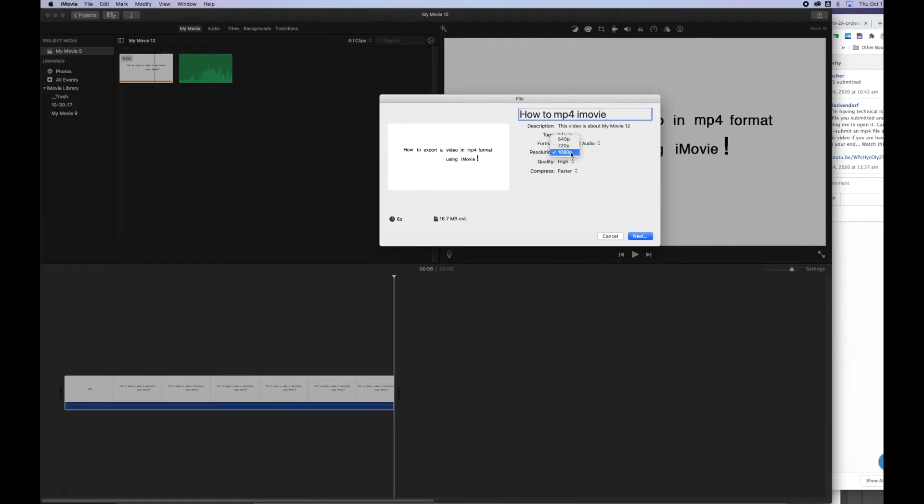And then the resolution, this is where you want to make sure it's set to 1080p. It gives you the highest resolution. And then for MP4 file format, we want to make sure it's set to high.